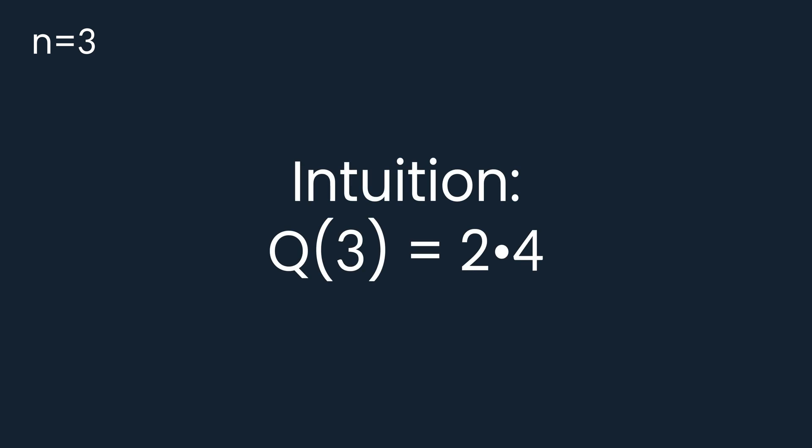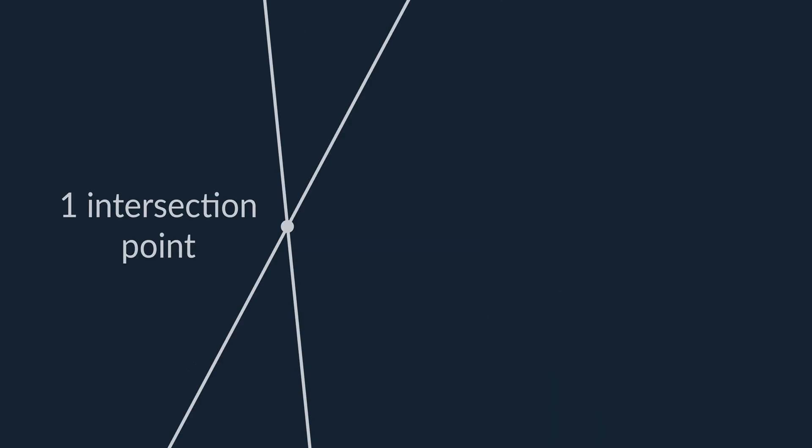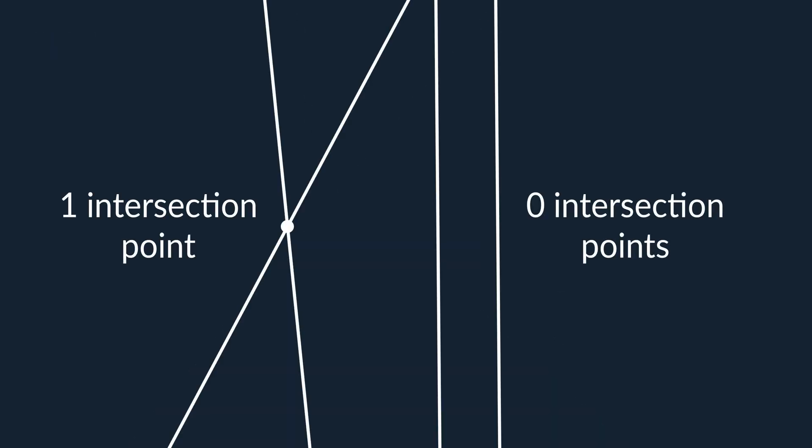Now let us think about the three lines case. Our intuition tells us that Q of 3 should be equal to 8, but this would require the third line to cross and essentially double every area we already have, but this cannot happen. Generally, two lines can have 1 or 0 intersection points. These are the only possibilities.